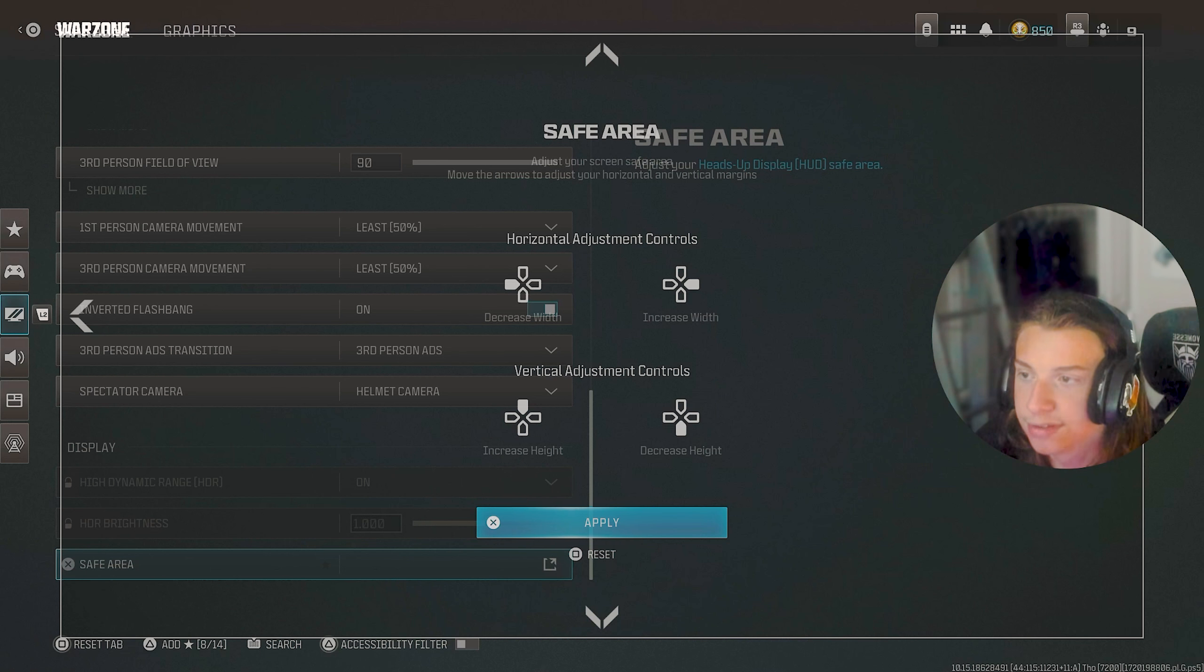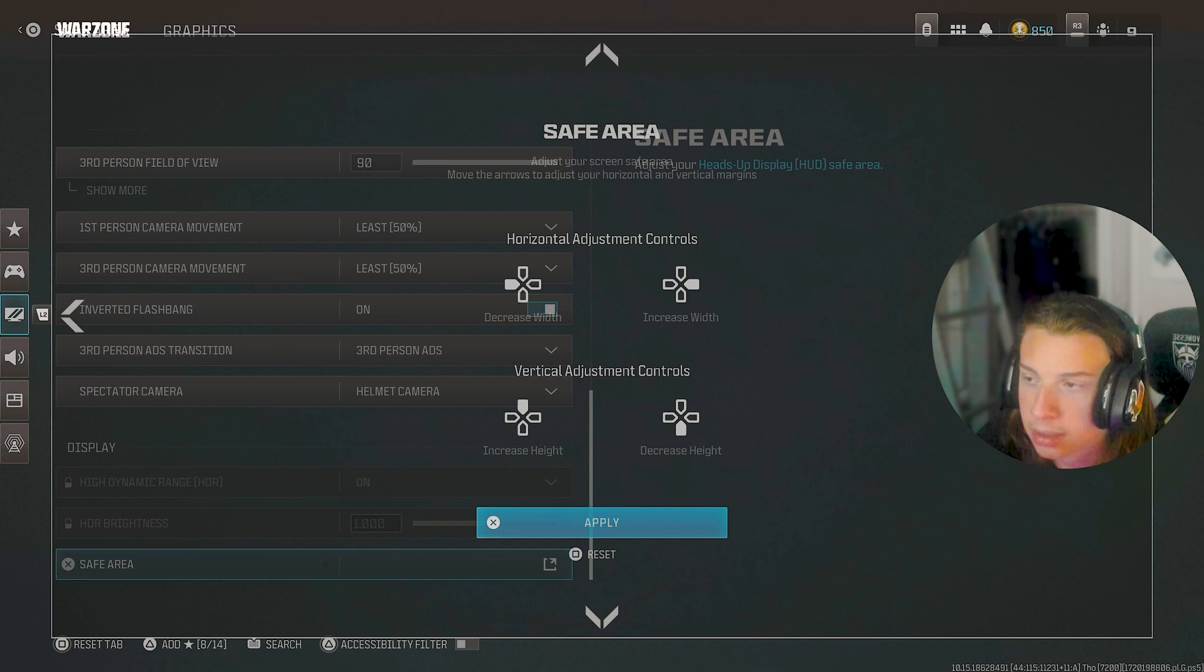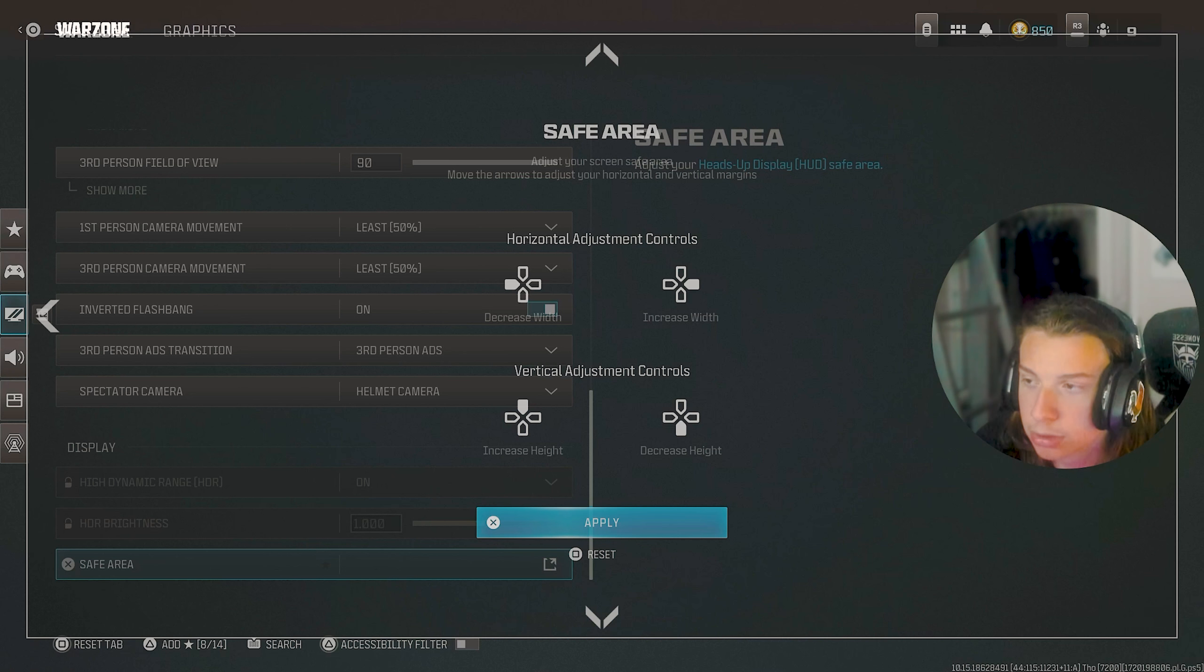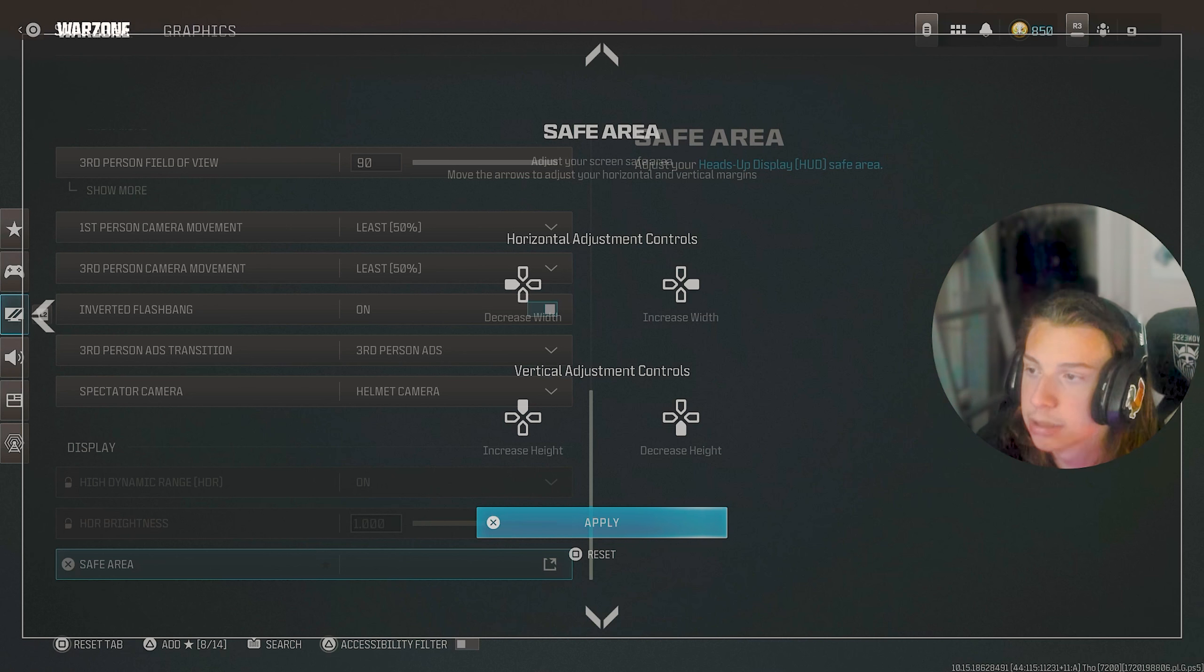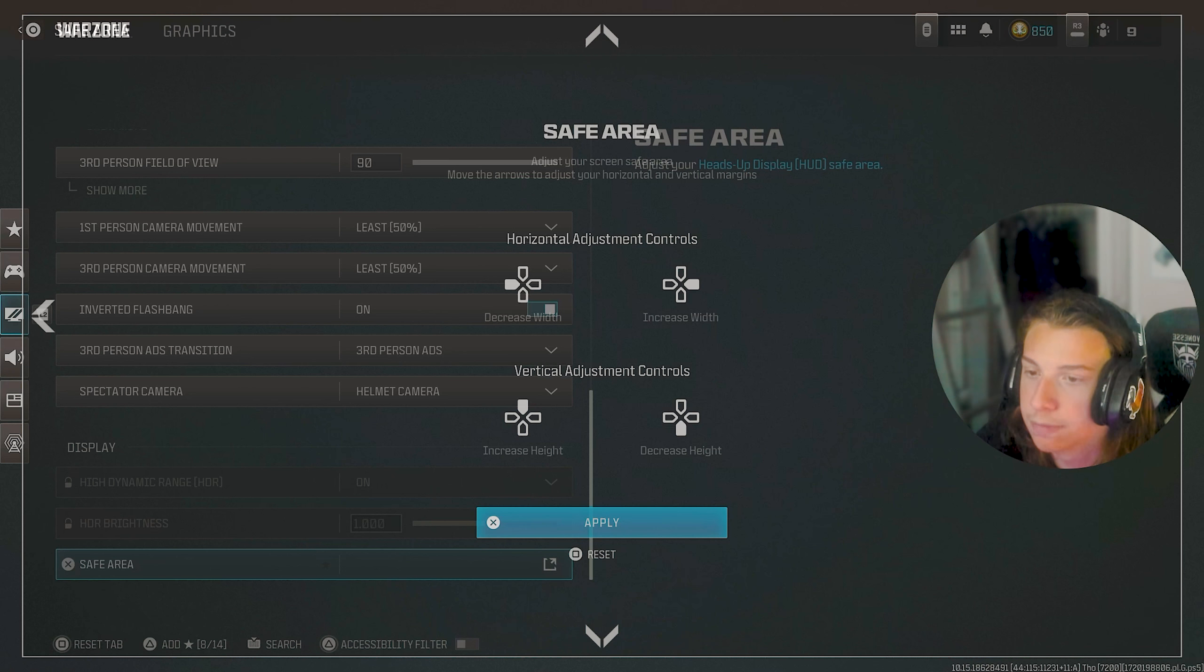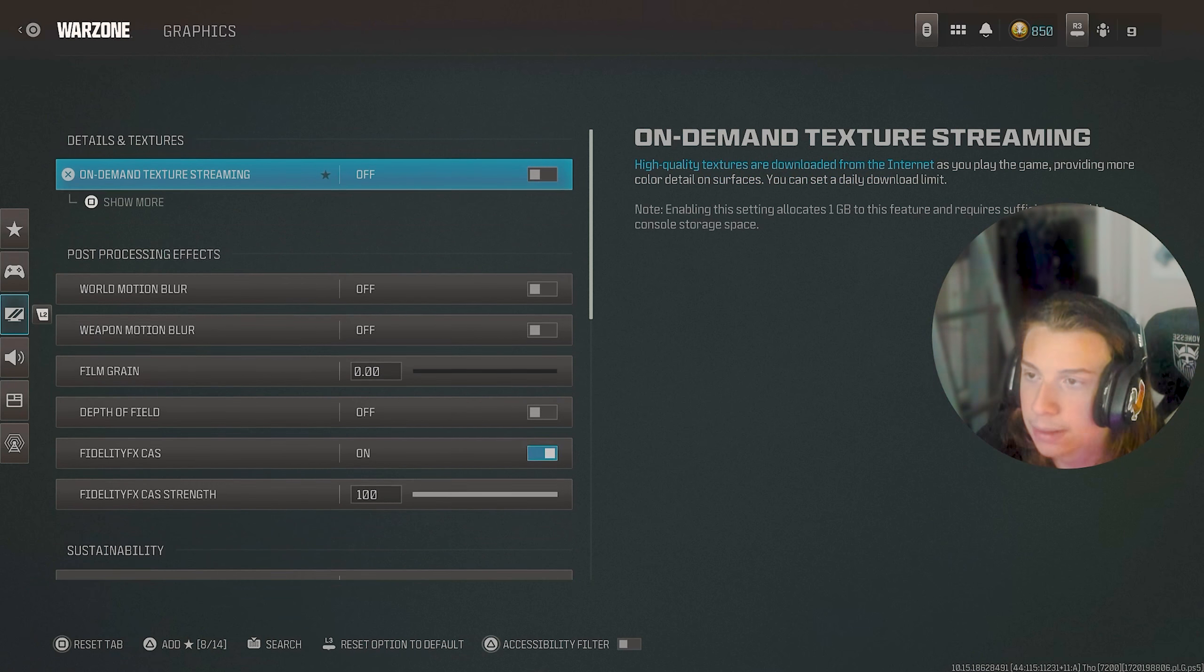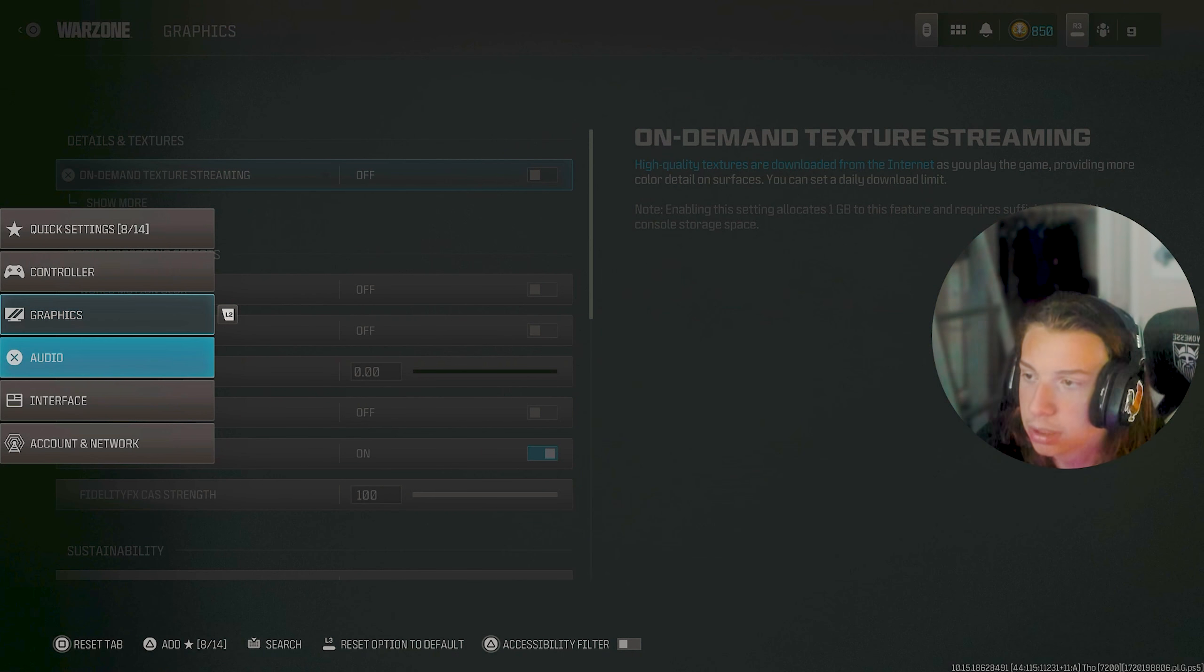And as far as safe area goes, I just have mine closed in as much as possible. I might push it out some or I'll try pushing it out some and we'll see how that looks maybe in future videos and stuff, but I mainly just keep it fully enclosed.